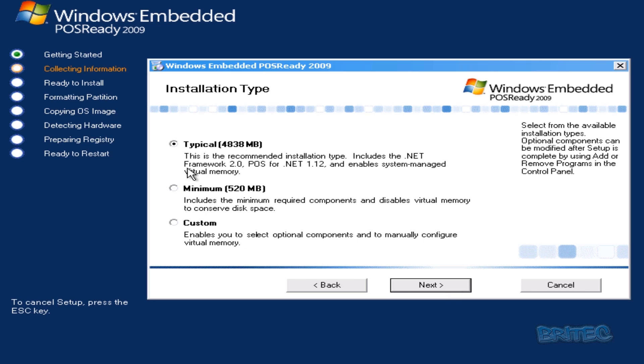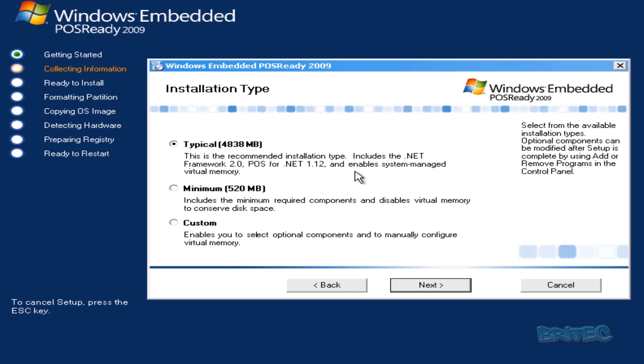Now this part here, you can see the standard installation type includes the .NET Framework, POS for .NET 1.12. You can go to Custom if you wish, or Minimum, depending on how you want to set it up. The custom part is going to let you add in some extra features if you're going to be using those extra features, and I'll just show you what they are.